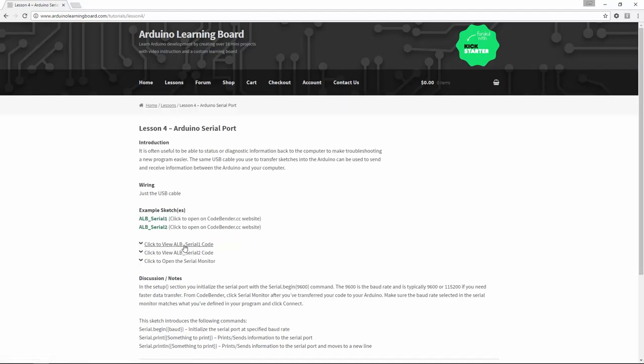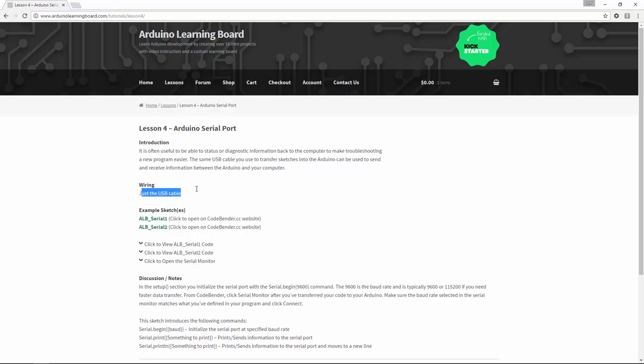Now, this lesson is a little different. Typically, the lessons will include a graphical diagram of exactly how to hook up the parts or sensors that we're working with, along with a photo of what the assembled circuit looks like. In this case, all we're really experimenting with is the Arduino itself. So there's no wiring, there are no parts, just the USB cable.